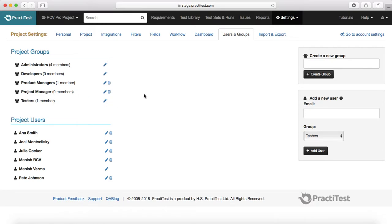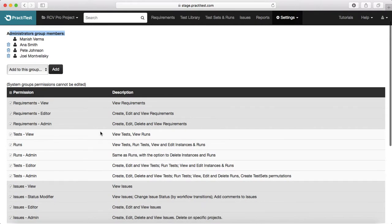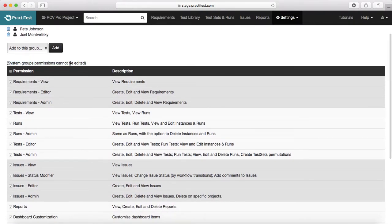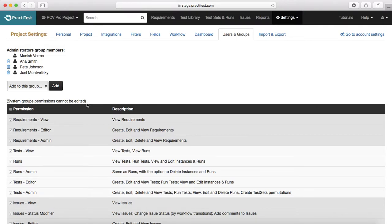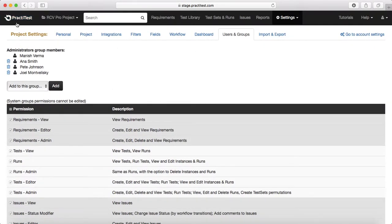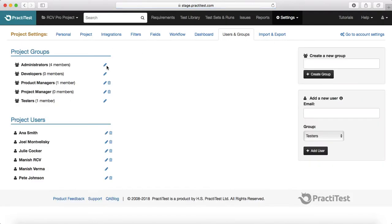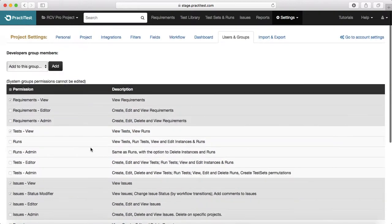These groups can be edited in terms of what access a particular user has if assigned to that role. If you look at the administrator group, there are four members and you can see the system group permissions. However, these system group permissions cannot be edited because these are the default groups added by PractiTest.